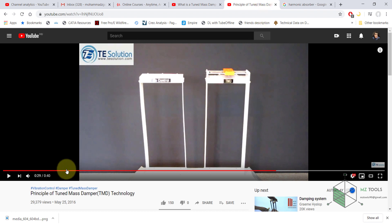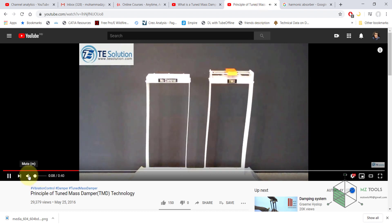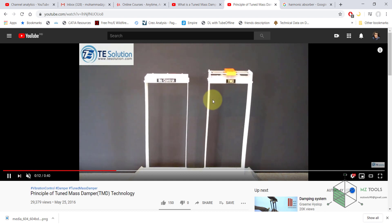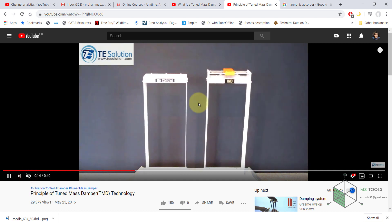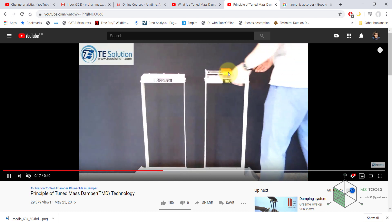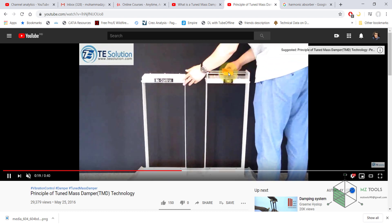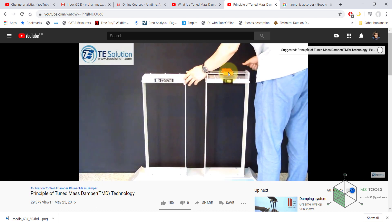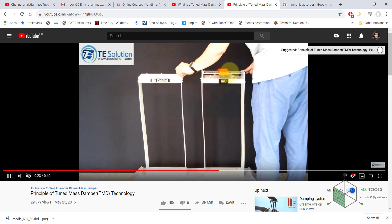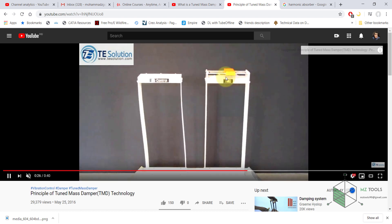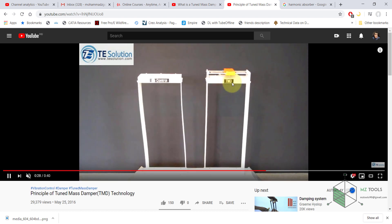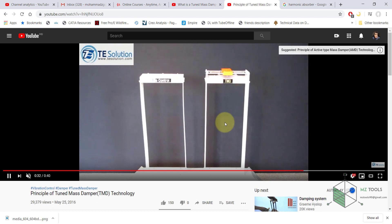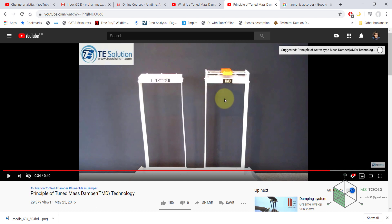If we have a look here, we have these two systems and as you can see we have this kind of motion. Now once this mass is released, you will notice the difference. It's obvious that we have more damping in this system, and the main reason behind that is this mass. This is what we are going to do now in PTC Creo.